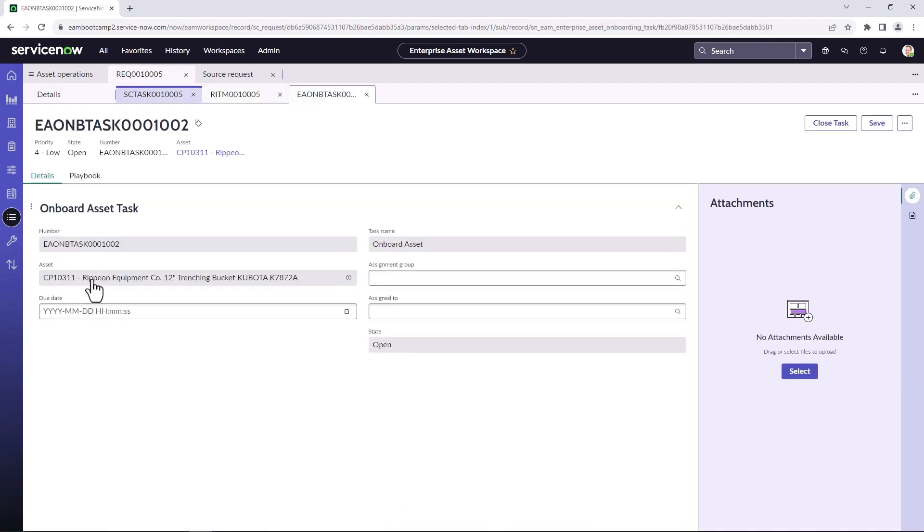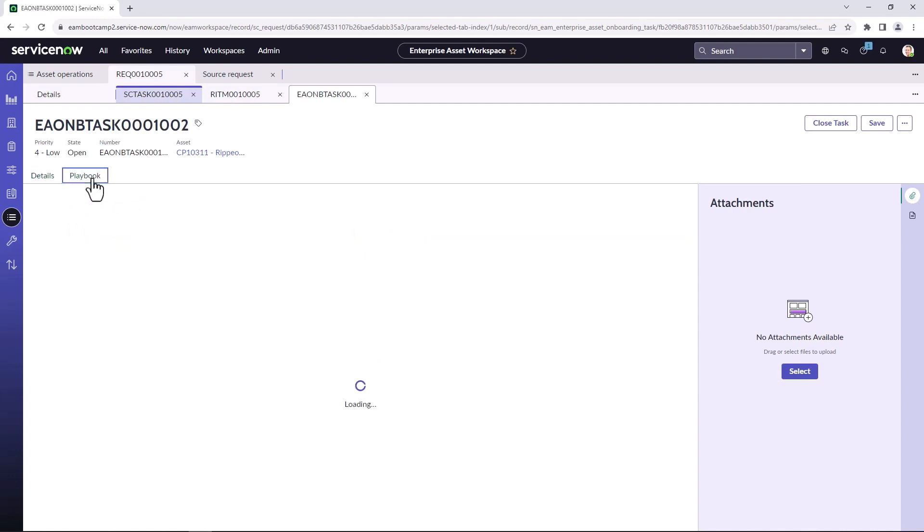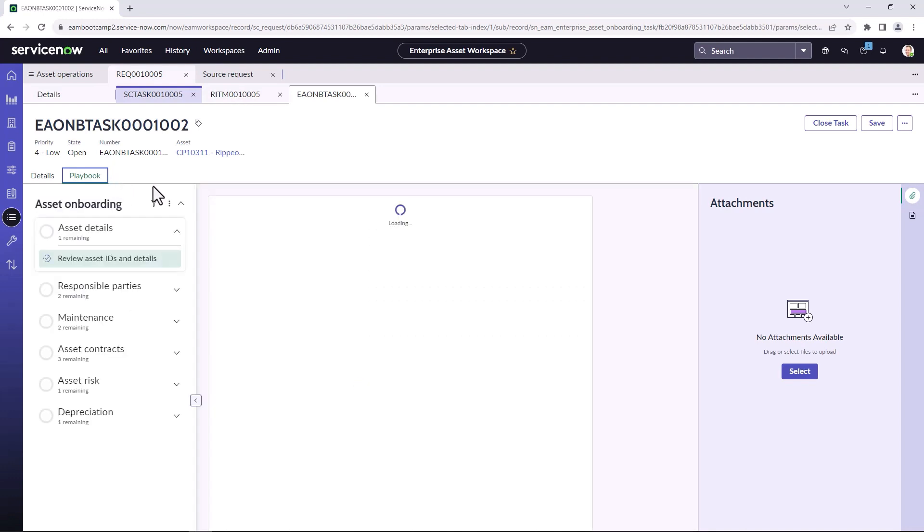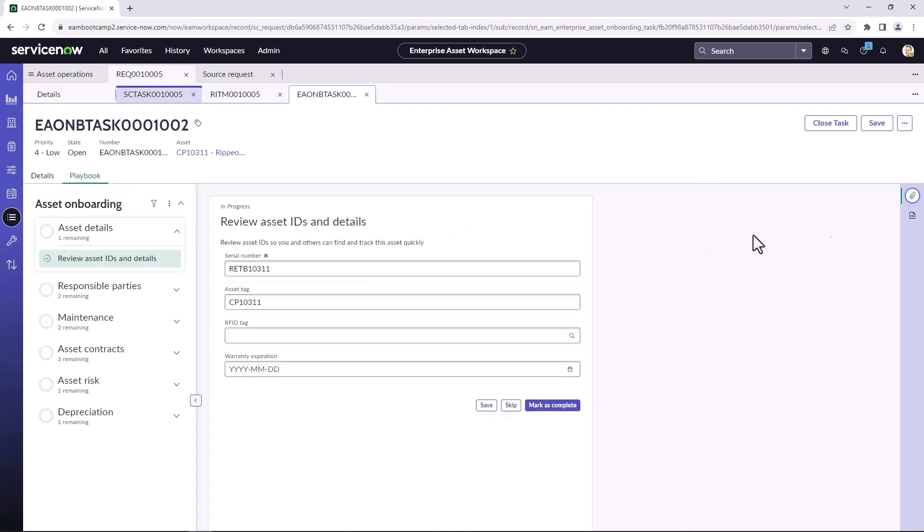Open up the asset onboarding task. Click on the playbook tab, which will start the playbook experience.